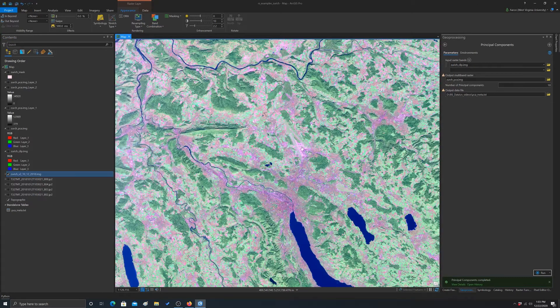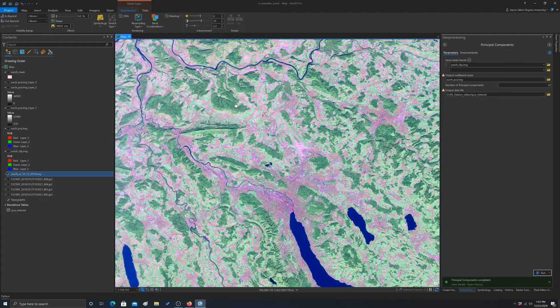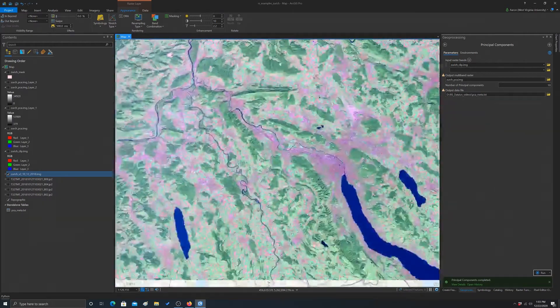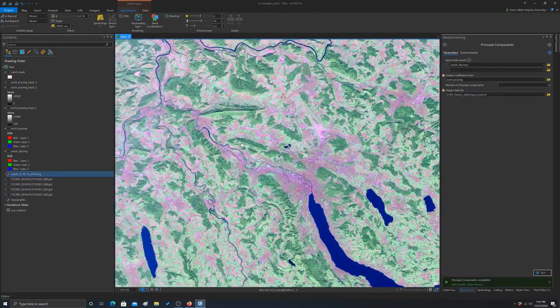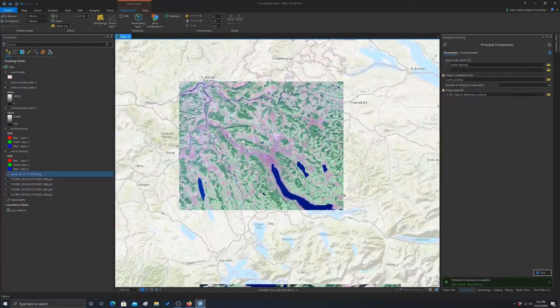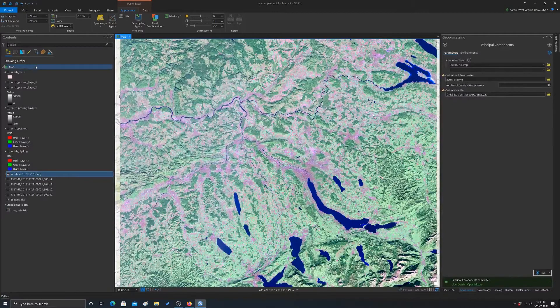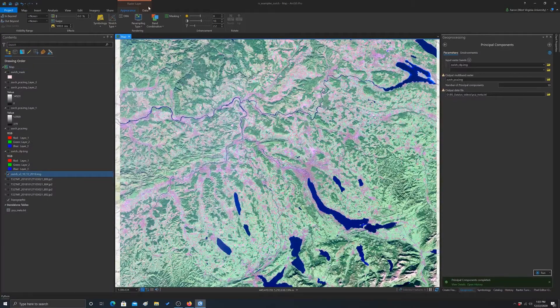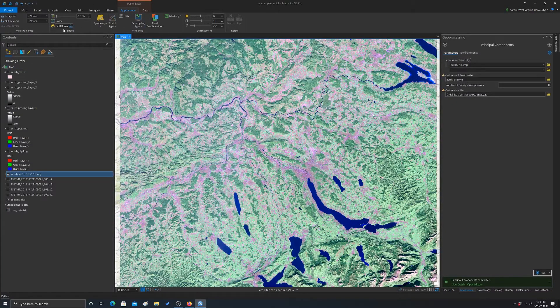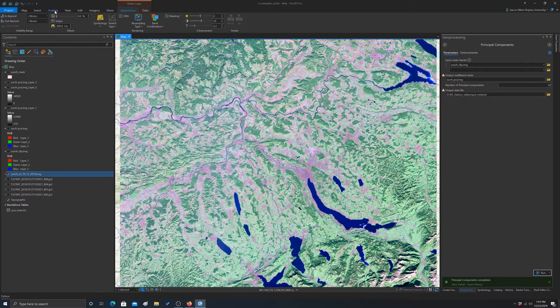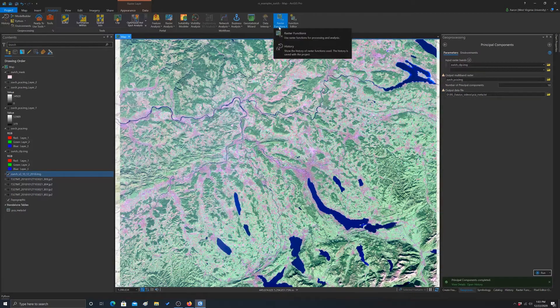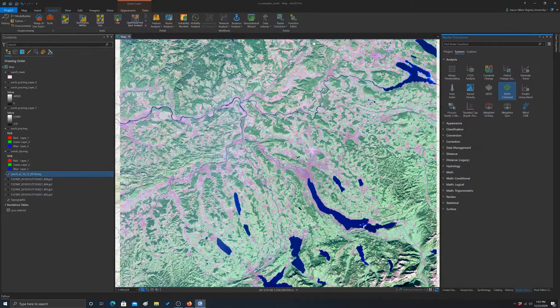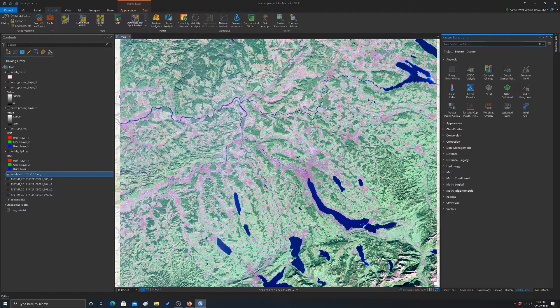So let's say we wanted to do some spatial filtering on this input image. To do that, I'm going to go to the Analysis tab and then Raster Functions to pull up the raster function window, and we're going to specifically look for a tool called Convolution.